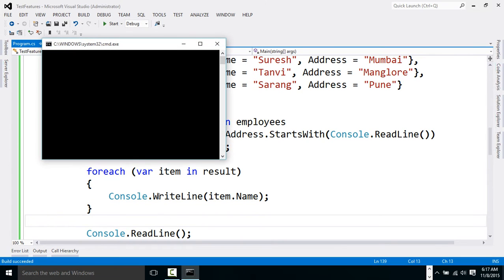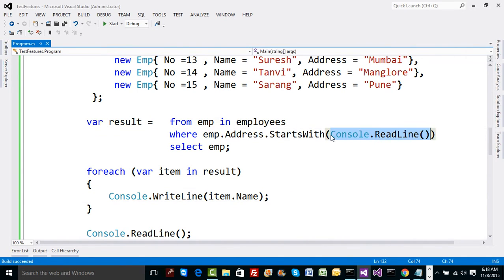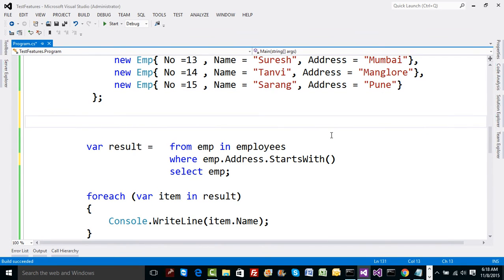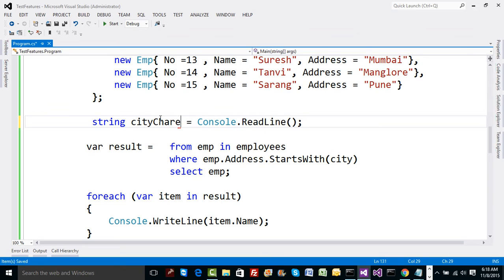Let's see what result we get — it's going to expect some parameters. The problem is we should have taken the input value before printing, so let's declare a string — maybe 'city' — read it from console.ReadLine, and then pass 'city' as a parameter to the StartsWith call.